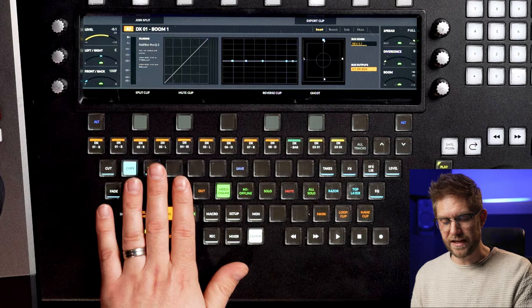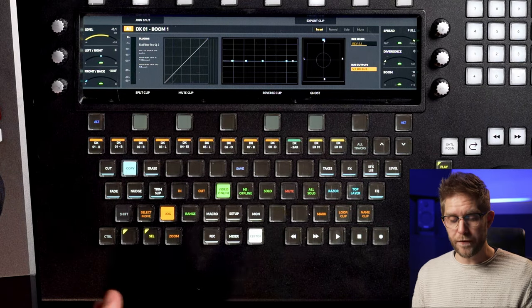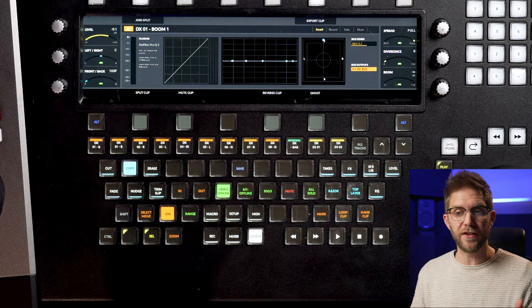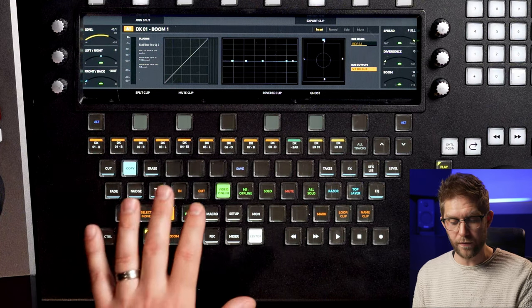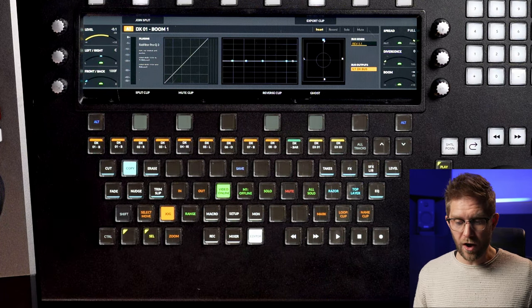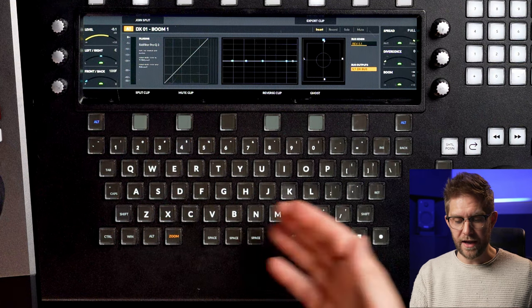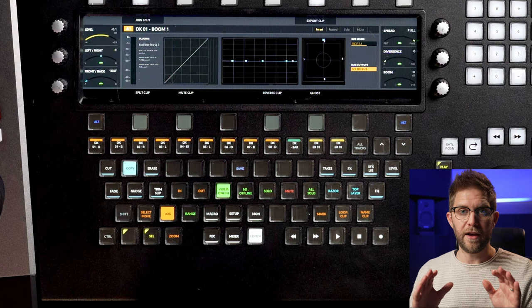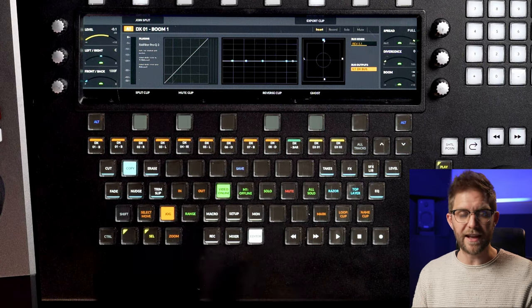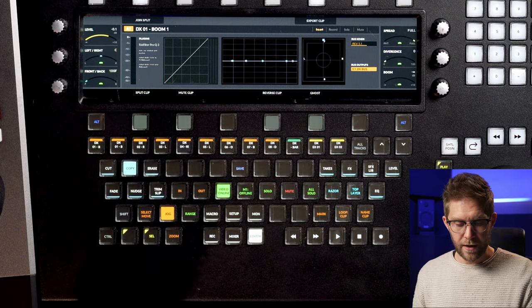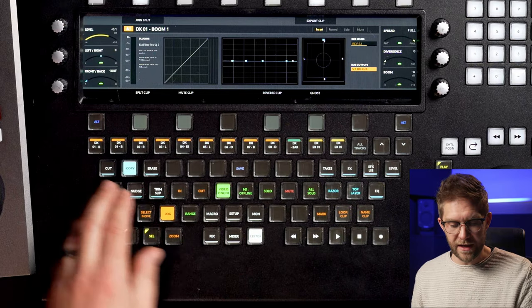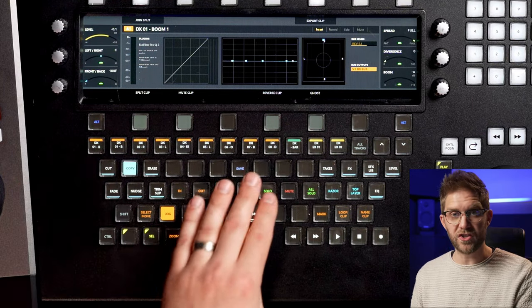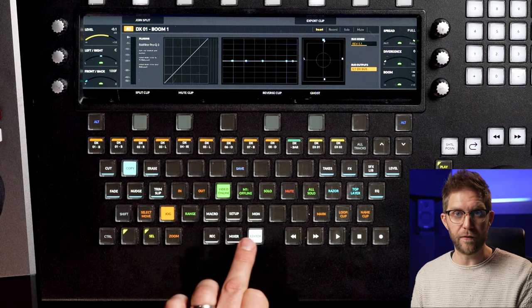Underneath our bank of channels is technically a QWERTY keyboard. So if you want to type stuff, whether it's a track name or search for sound libraries within DaVinci Resolve, or alternatively if you alt-tab out of the software it turns into a QWERTY keyboard so you can use it as your keyboard. Basically all your functions are underneath that, and that will change depending on what setup you have.